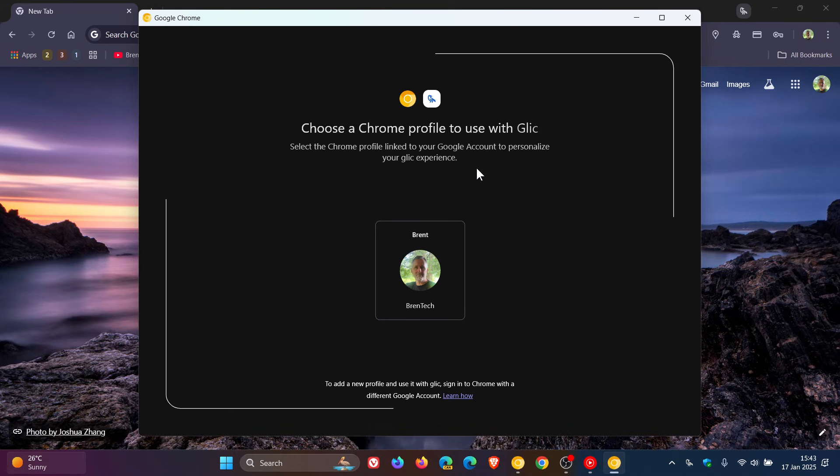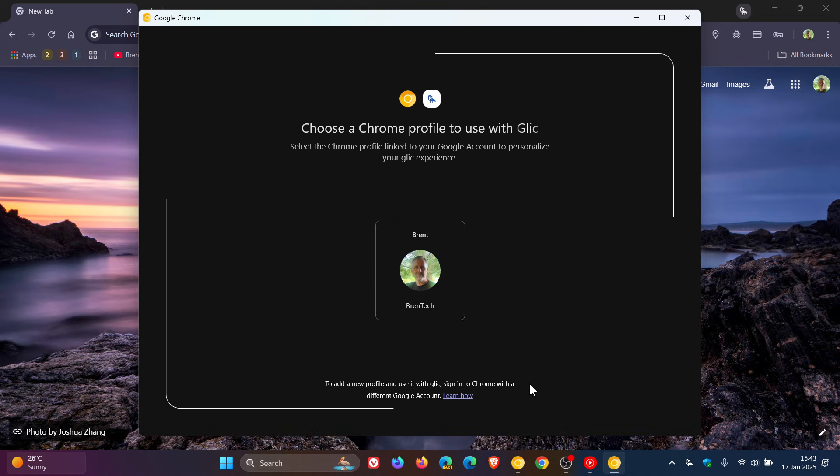And then the small print here at the bottom says to add a new profile and use it with Glick, sign into Chrome with a different Google account. So basically what this means and could indicate is that Gemini Live on the desktop will likely learn your browsing habits and preferences to provide a more personalized experience.